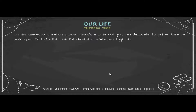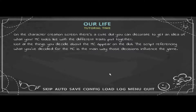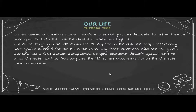Each name in the DLC belongs to or was selected by someone who supported this project. On the character creation screen, there's a cute doll you can decorate to get an idea of what your MC looks like. Not all decisions about the MC appear on the doll — the script referencing what you've decided is the main way those decisions influence the game. Our Life has a first-person perspective, so your character doesn't appear next to other character sprites.